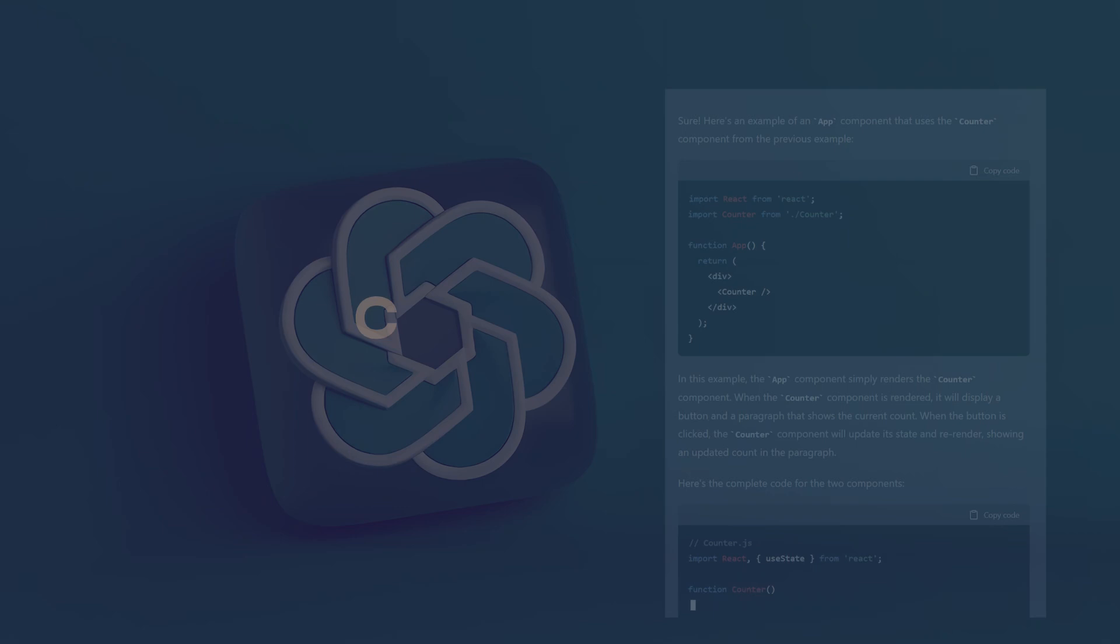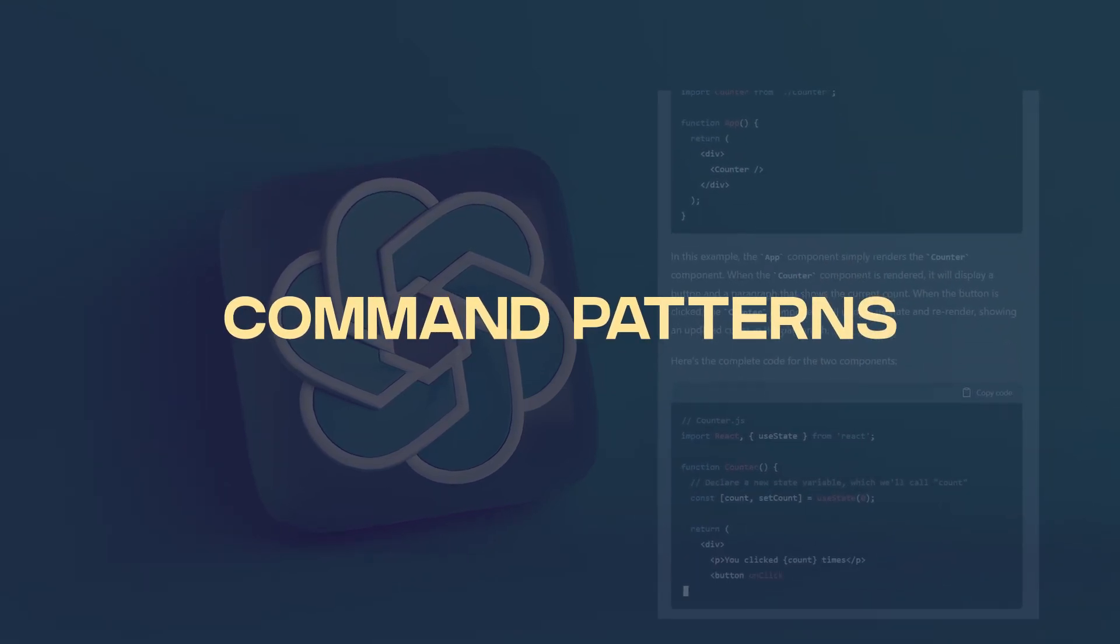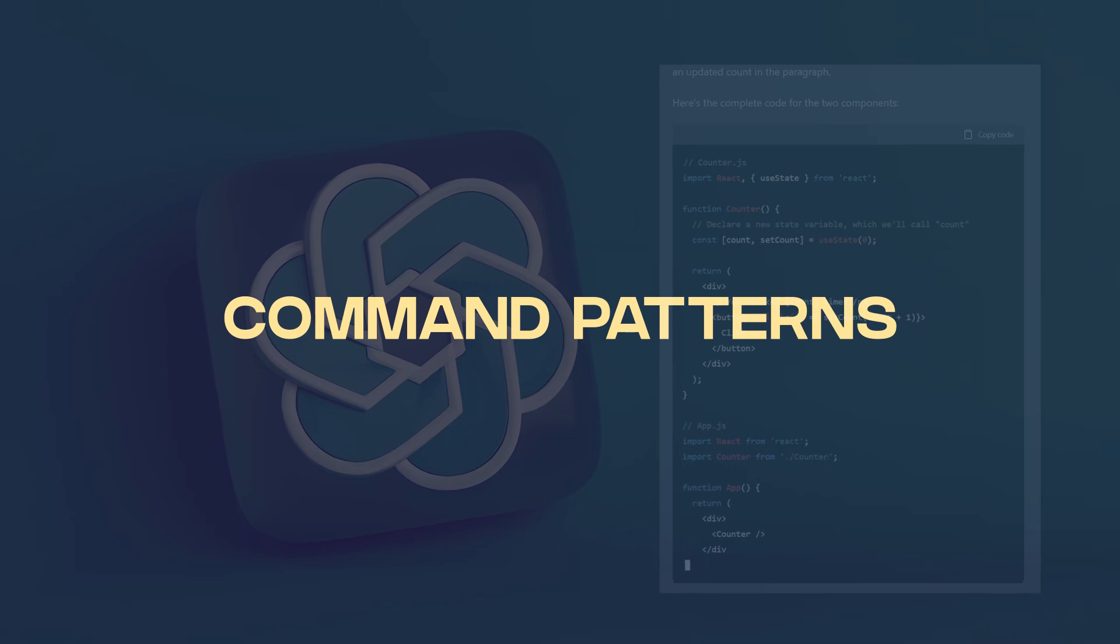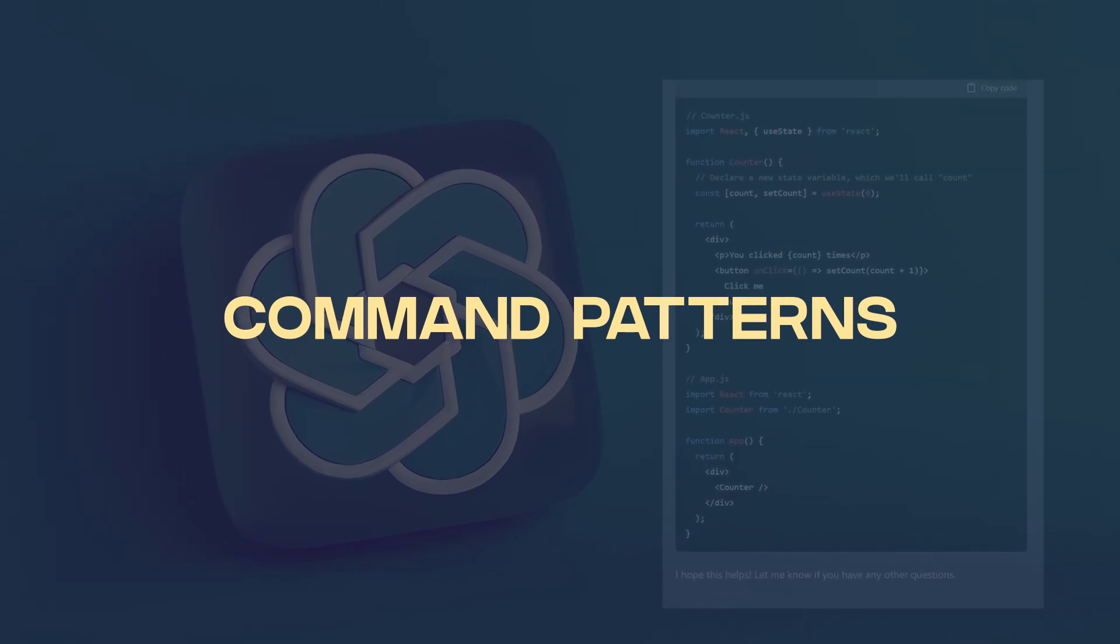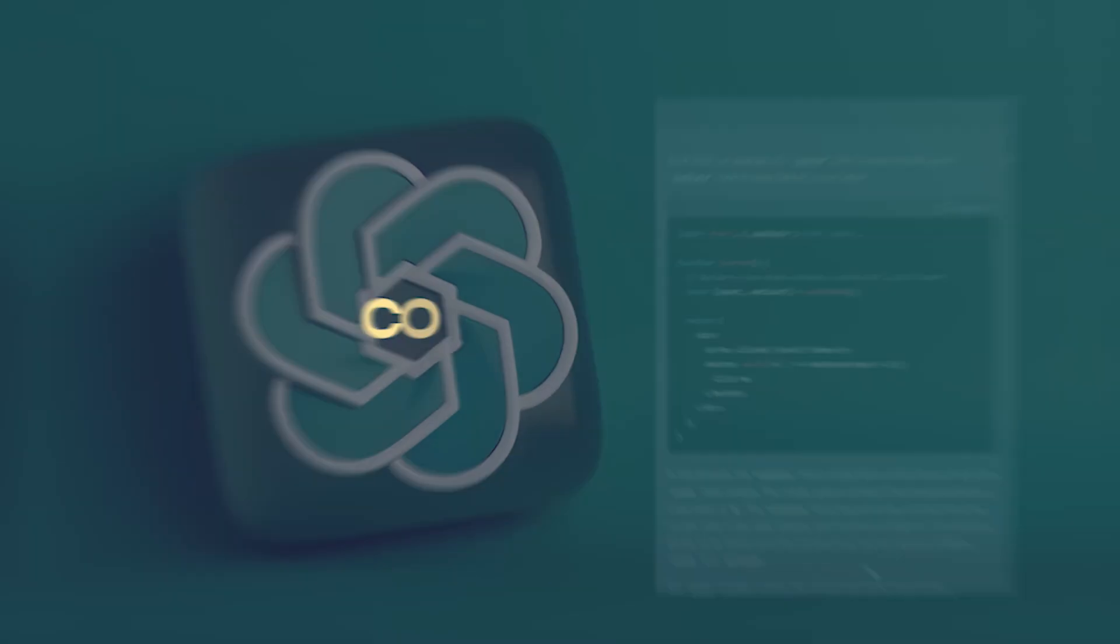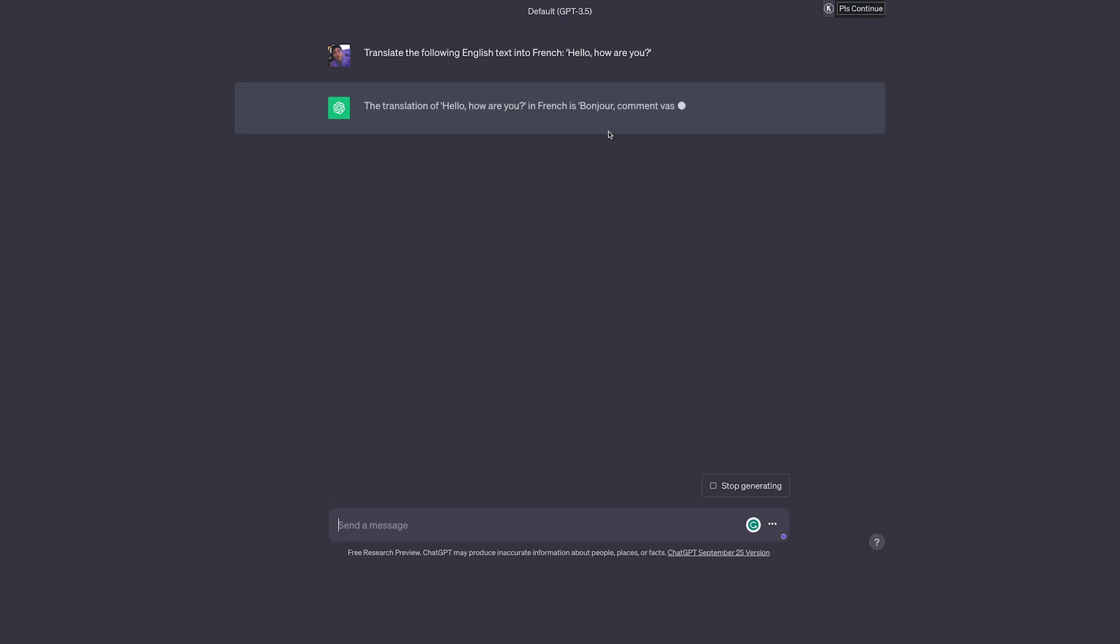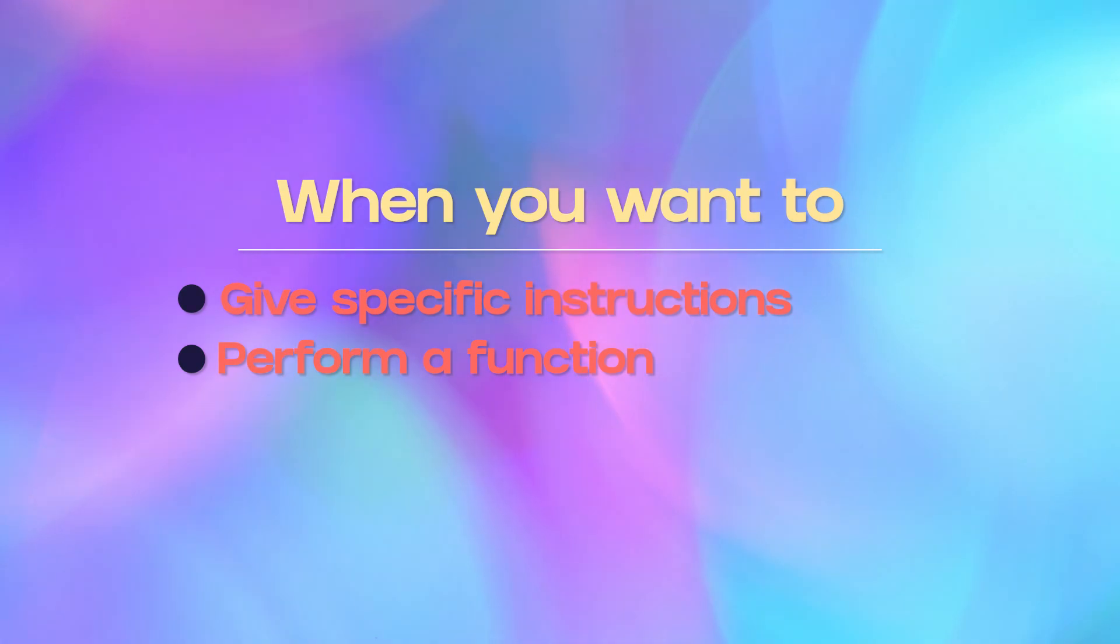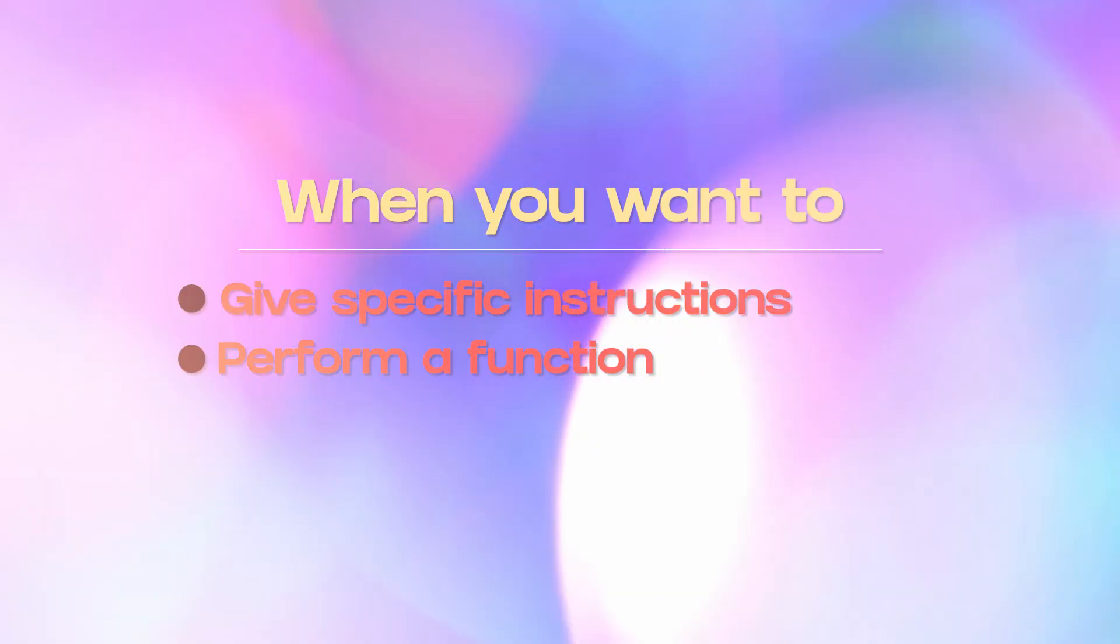And finally on this list is command patterns. Command patterns direct the model to perform a specific action or task. So clearly state the command or action you want the model to execute. So for example, translate the following English text into French. Hello, how are you? Command patterns are suitable when you need the model to follow specific instructions. So this would probably be useful for task-oriented prompts or executing specific actions that you needed to do.